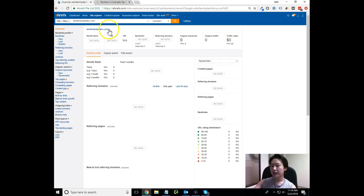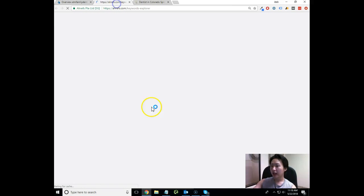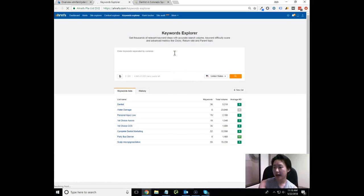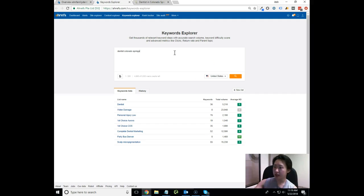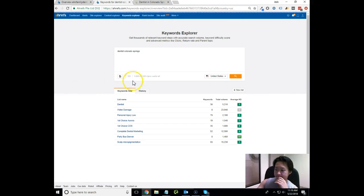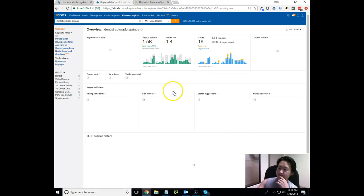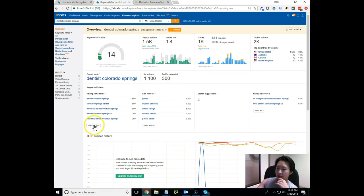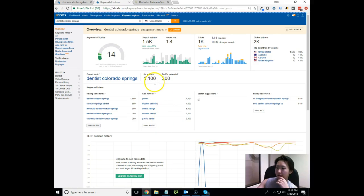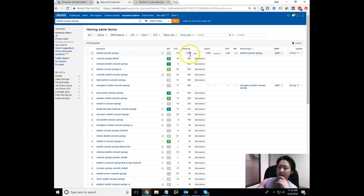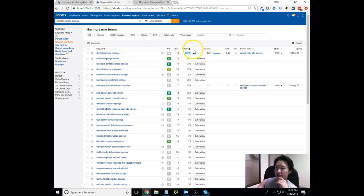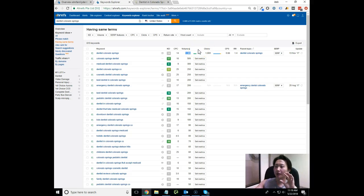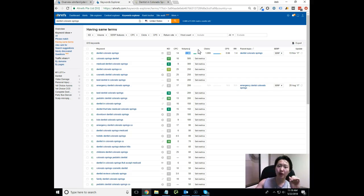What I want to do is hop over to our keywords explorer tool and show you what keywords are actually possible out there. I'm going to type in dentist Colorado Springs and see what we can pull up.